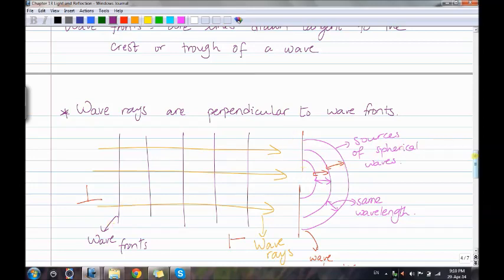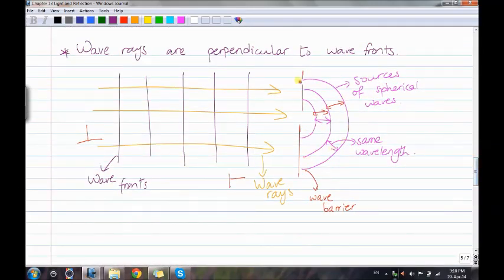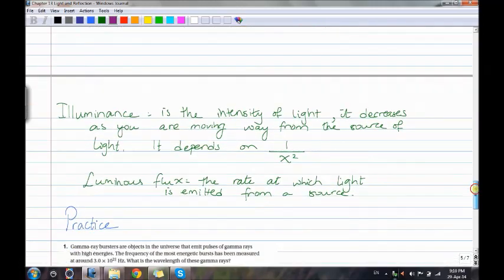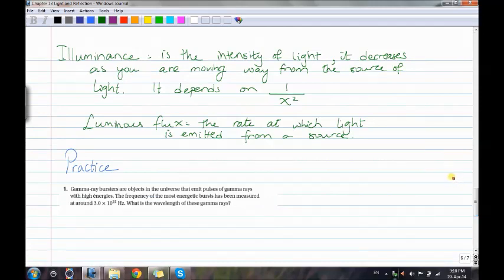We also have wave barriers and sources of spherical waves. The wavelength from one point equals the wavelength from another — it has the same wavelength. Illuminance is the intensity of light; it decreases as you move away from the source and is inversely proportional to x squared. Luminous flux is the rate at which light is emitted from a source.